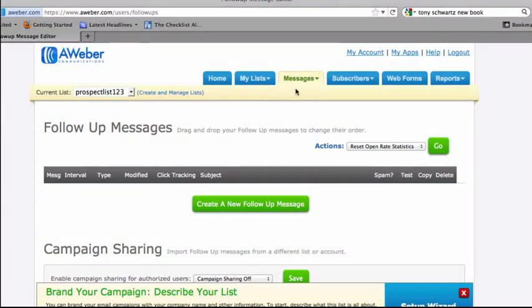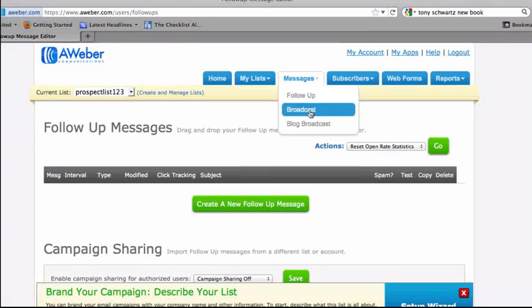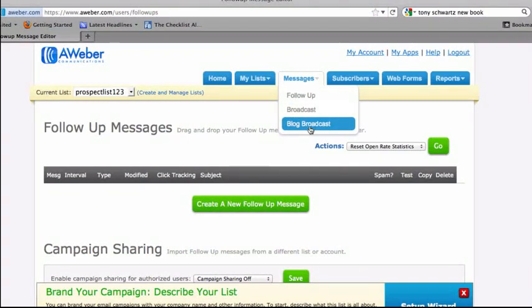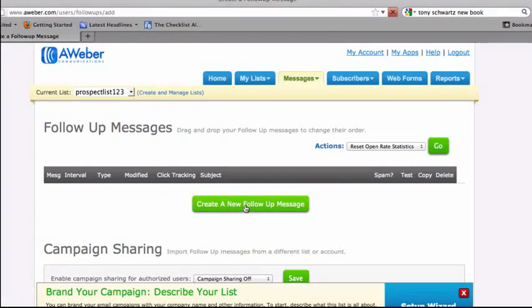So we go to the message tab, and it's basically broken down into three areas. We can create a follow-up sequence, which is your autoresponder messages. We can do an email broadcast or a blog broadcast, where we want to syndicate our RSS feed and our blog content through a ProFollow message. So I'm going to click create a new follow-up message.